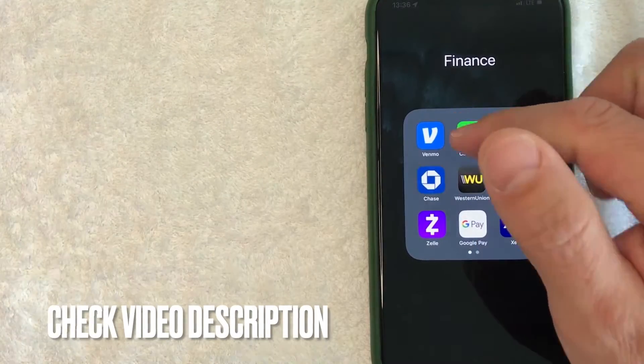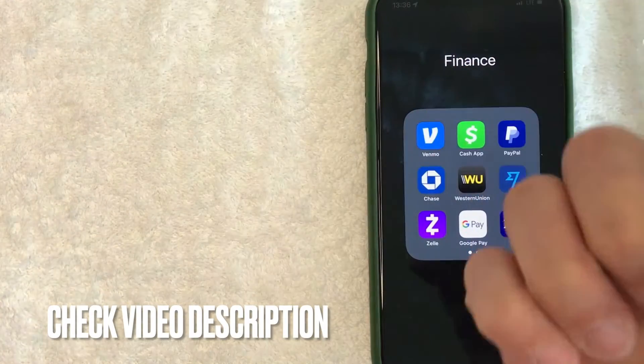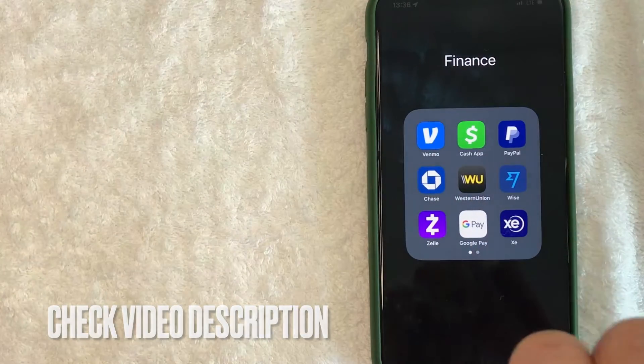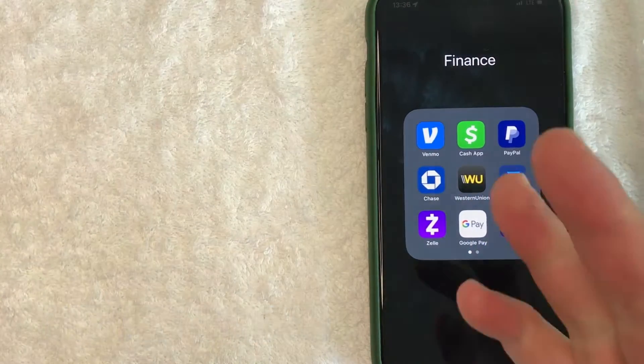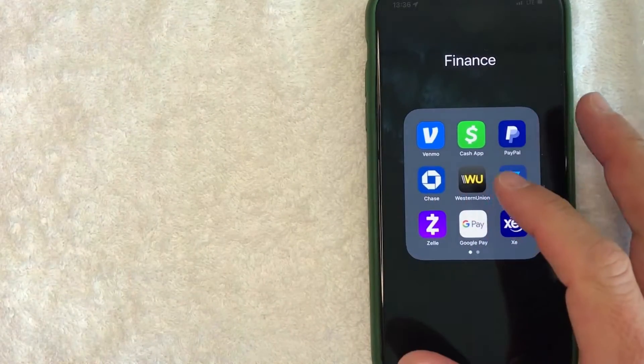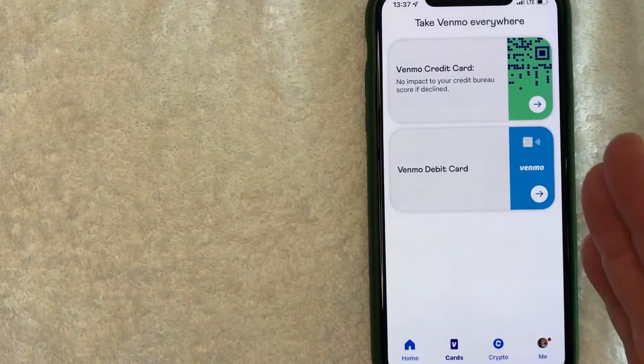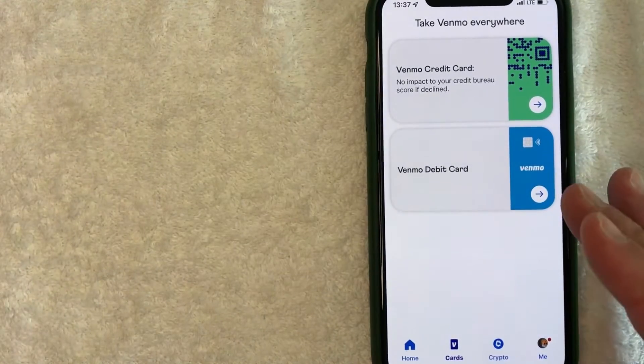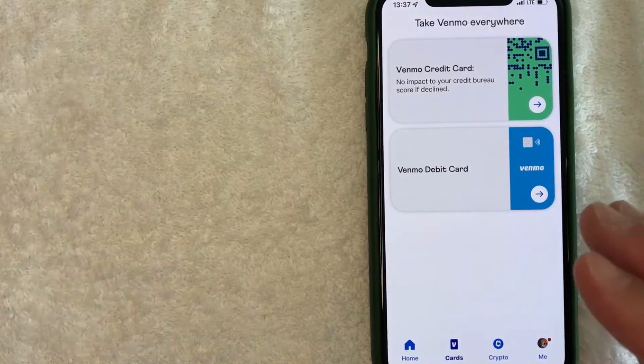It's this blue and white one right here. Check my video description. I'll try to leave the written instructions there as well, but I'm going to open up my Venmo app now. I went ahead and opened up my Venmo app.